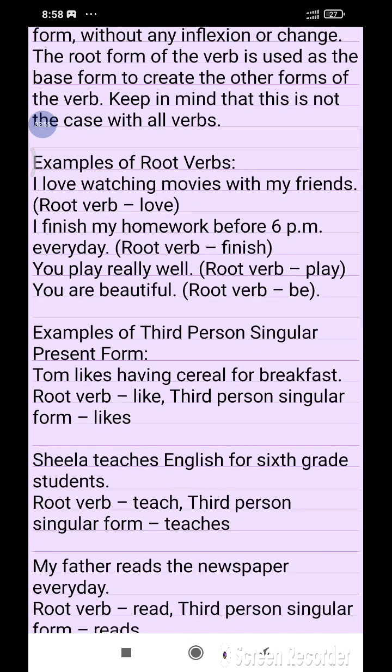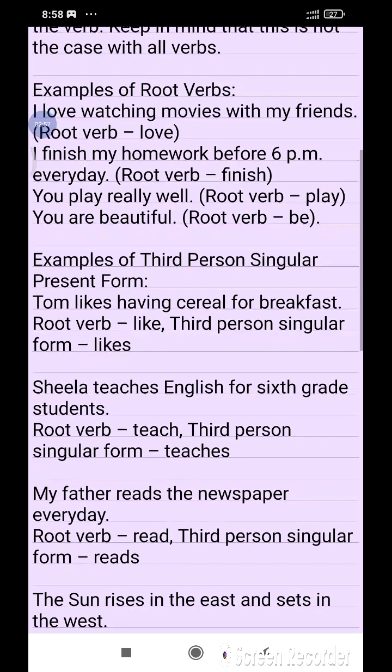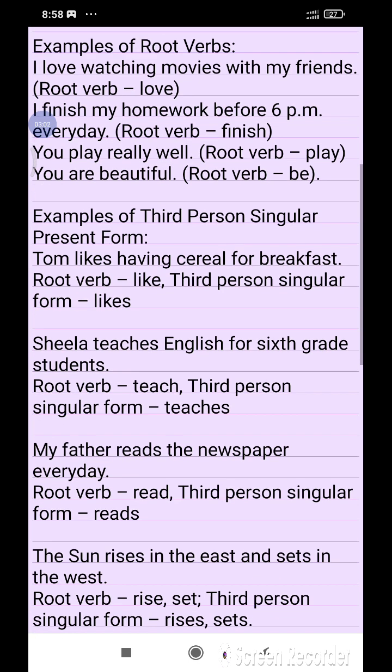Examples of root verb: 'I love watching movies with my friends' — root verb is 'love.' 'I finish my homework before 6 p.m. every day' — root verb is 'finish.' 'You play really well' — root verb is 'play.' 'You are beautiful' — root verb is 'be.'